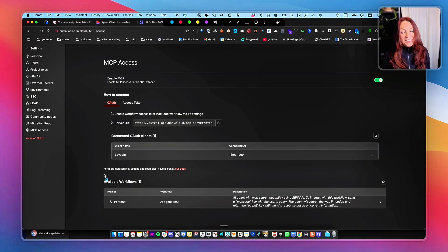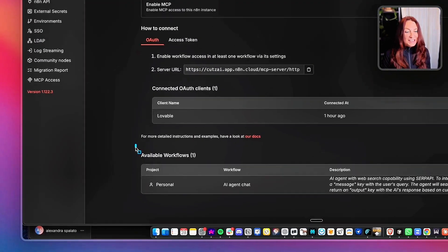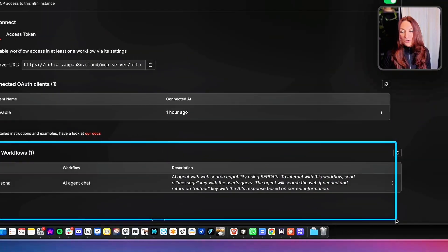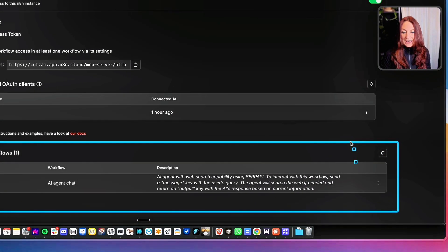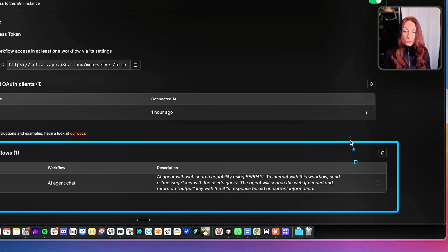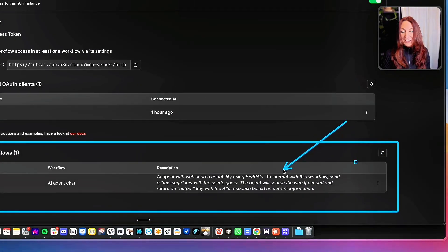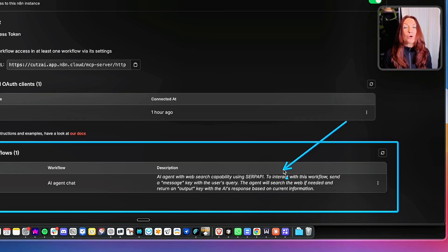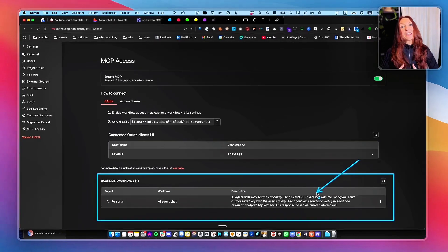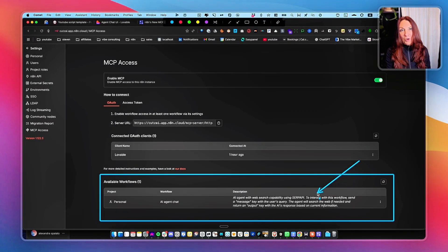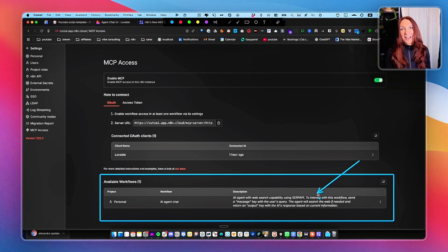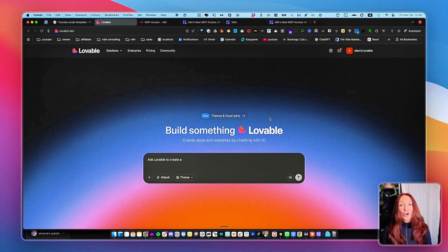And now in the settings, we can see the workflows where we have access. And we can see our description here. So we are all set. Now we can go to Lovable to connect it and create our front end.